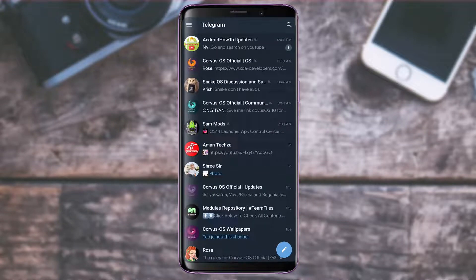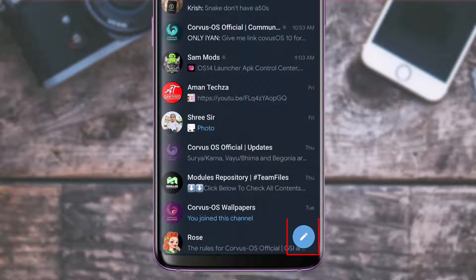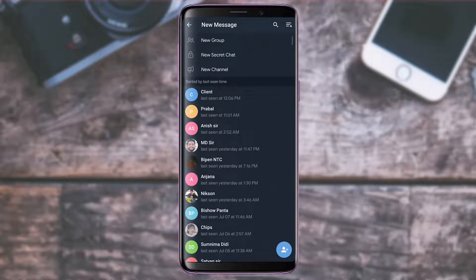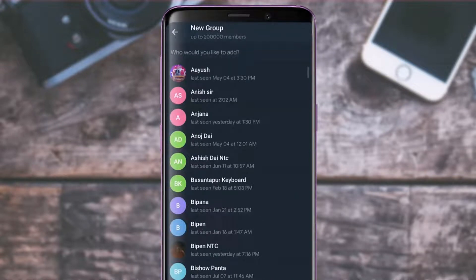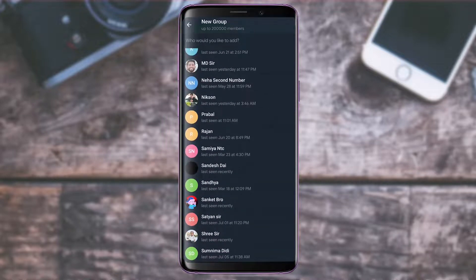The first thing I'll show you is how to create a new group or channel on Telegram. From the bottom right, simply tap on the blue pencil icon. Once you tap on it, to create a new group, tap on the New Group button at the top of the screen.